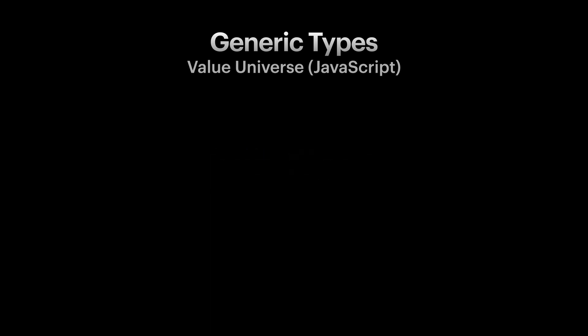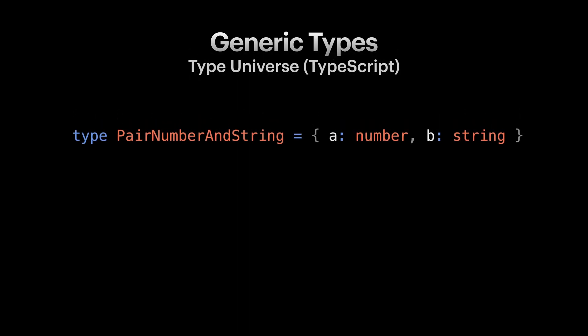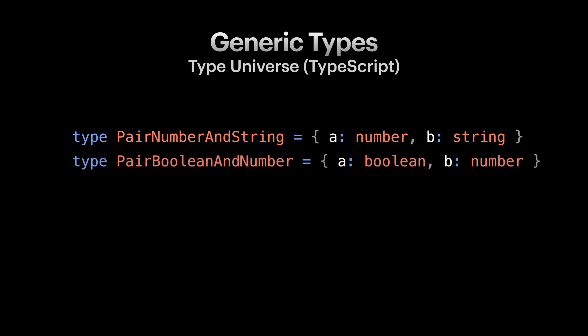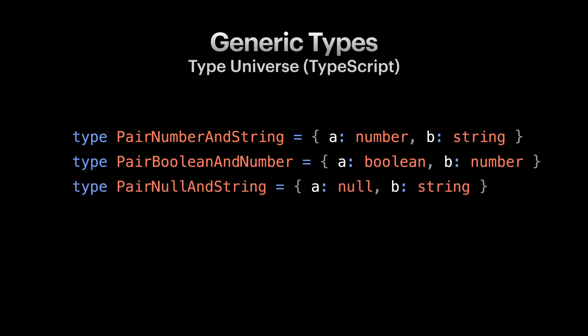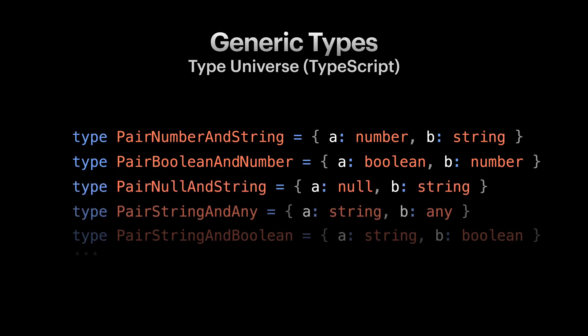Let's try to bring this reasoning to types. Let's define a type Pair number and string. Pair number and string is an object type with a property A of type number and property B of type string. But we found ourselves to use a similar type for boolean and number, and as it goes for more cases. It would have been nice if you could do the same as we did with constants and model the creation of these types to something like functions. And this is exactly what generics are for.